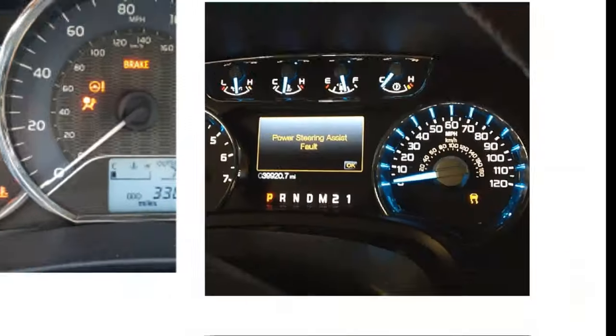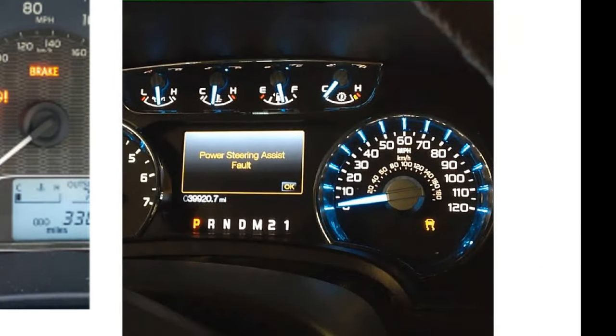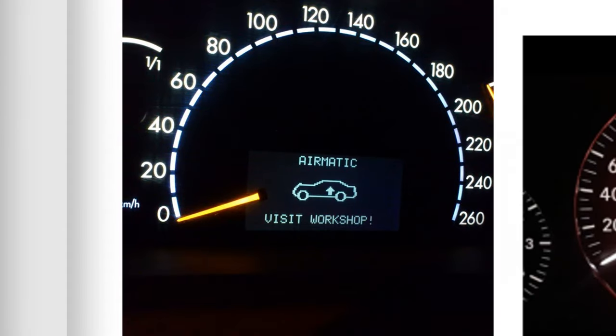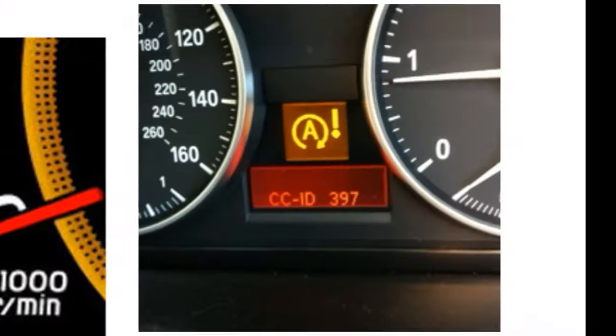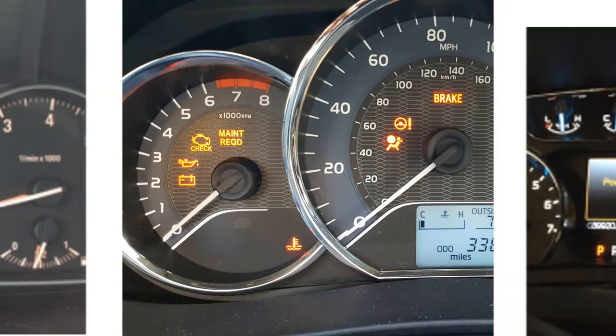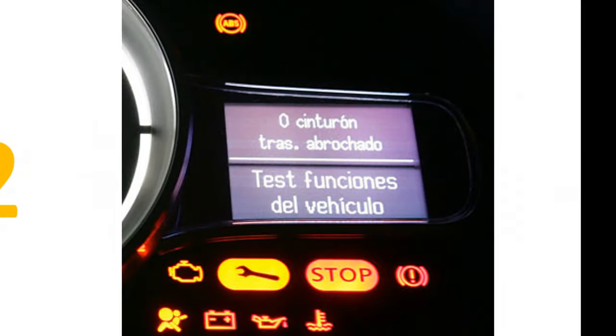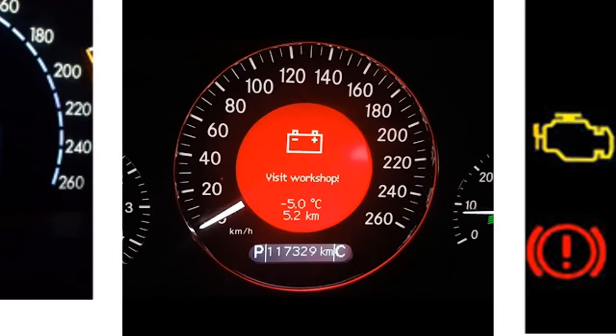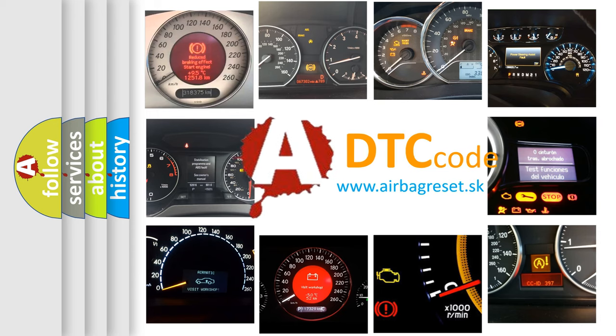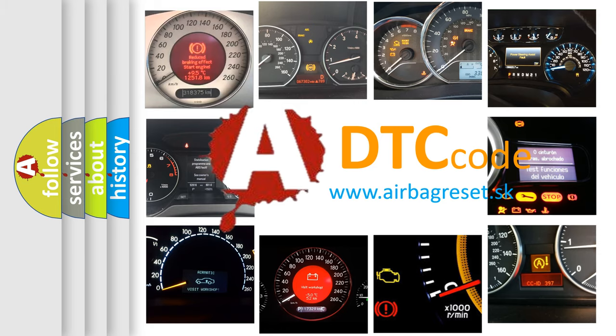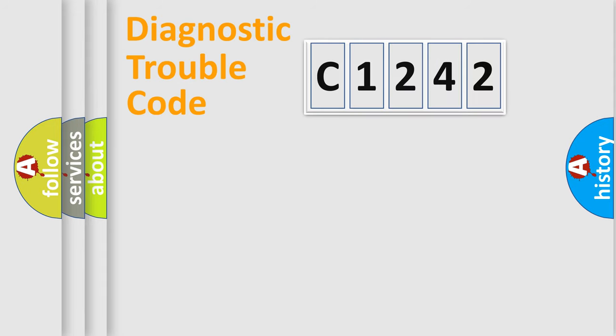Welcome to this video. Are you interested in why your vehicle diagnosis displays C1242? How is the error code interpreted by the vehicle? What does C1242 mean, or how to correct this fault? Today we will find answers to these questions together.